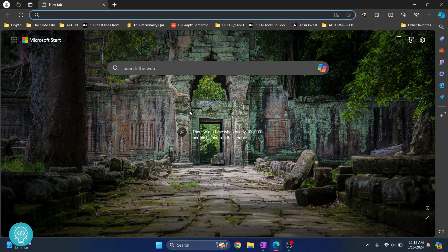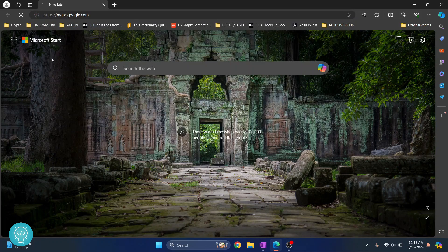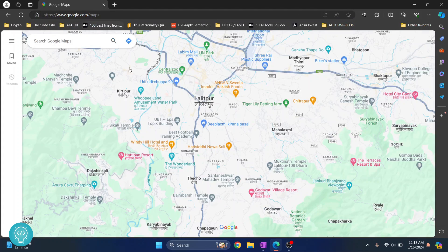Welcome to this video. In this video I'll show you how you can mark multiple locations and create your own map and see it later in Google Maps. First, go to maps.google.com — this will open Google Maps for you.